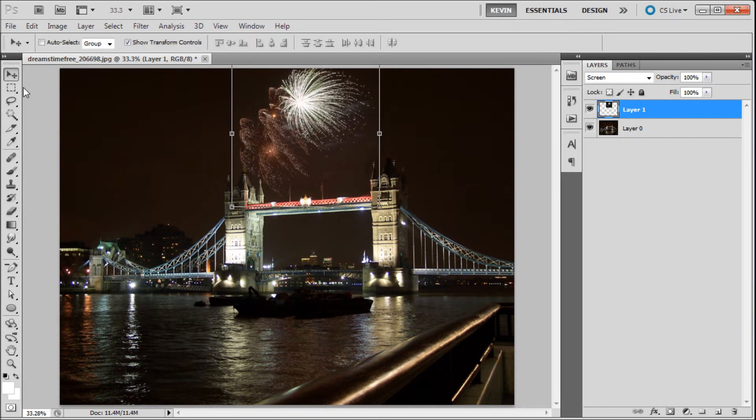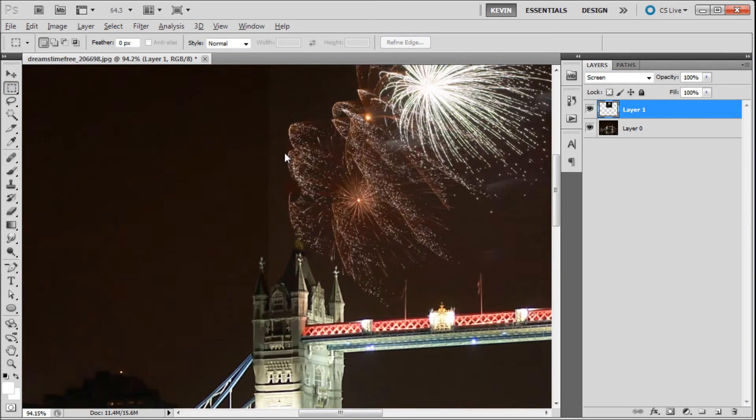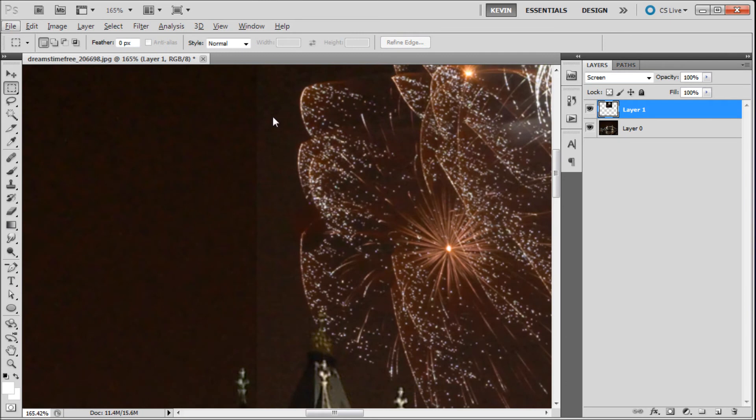Then I can zoom in, and you'll see what I'm talking about. This line right here is what we're going to be getting rid of with levels.